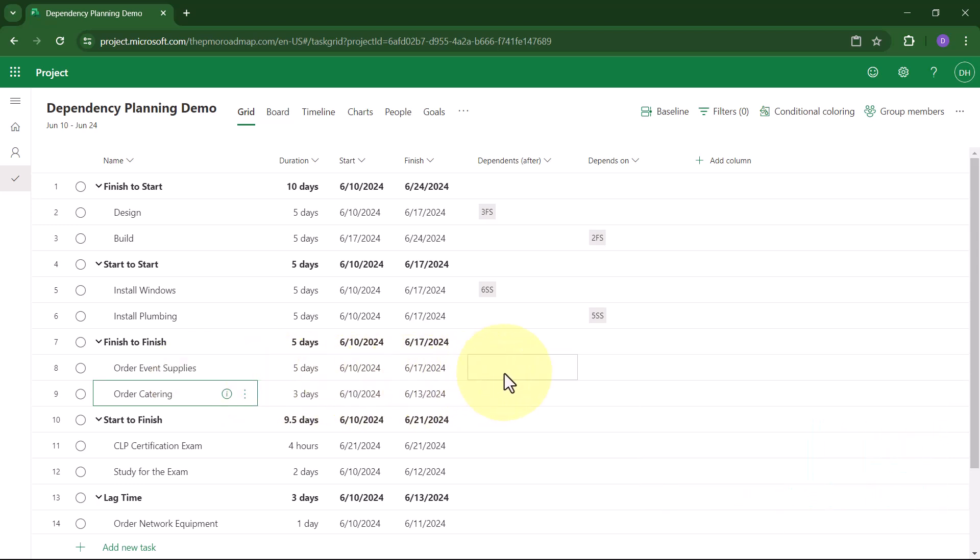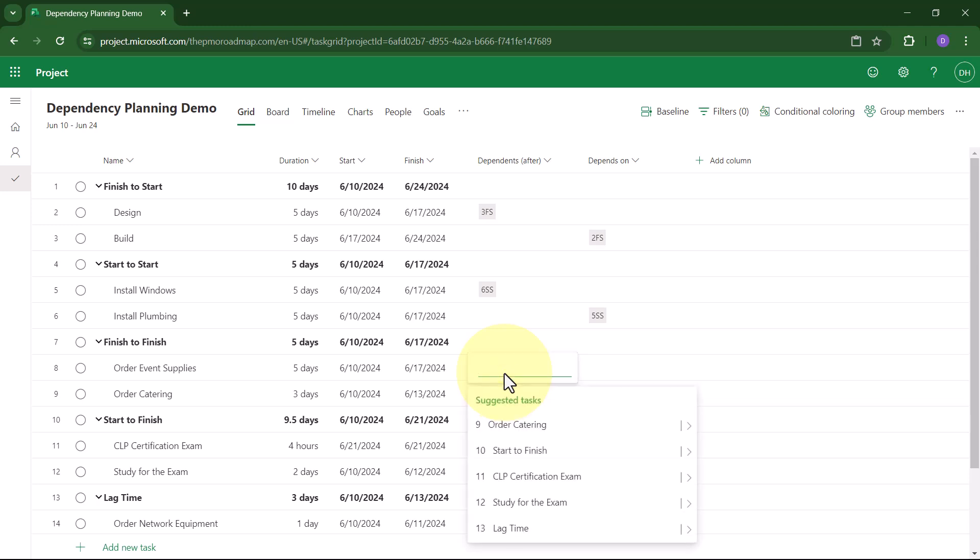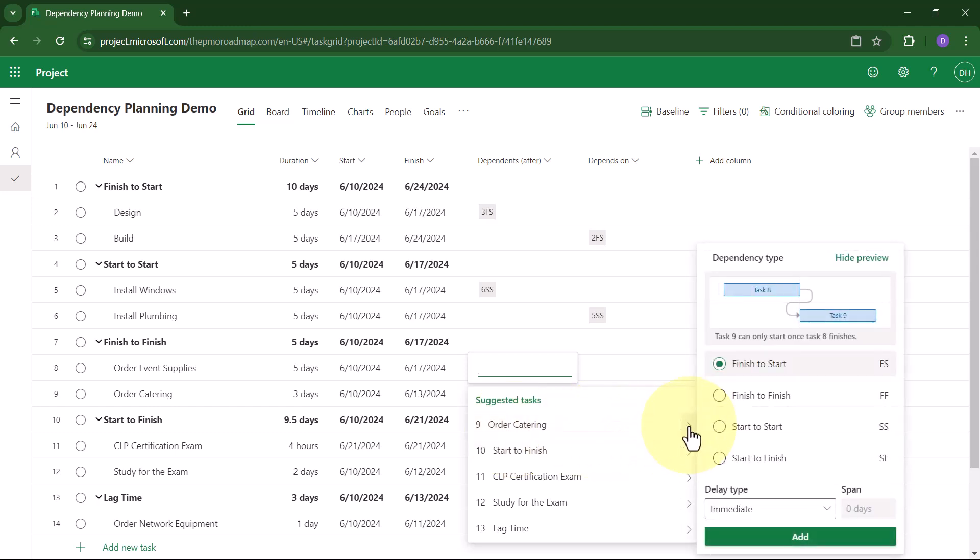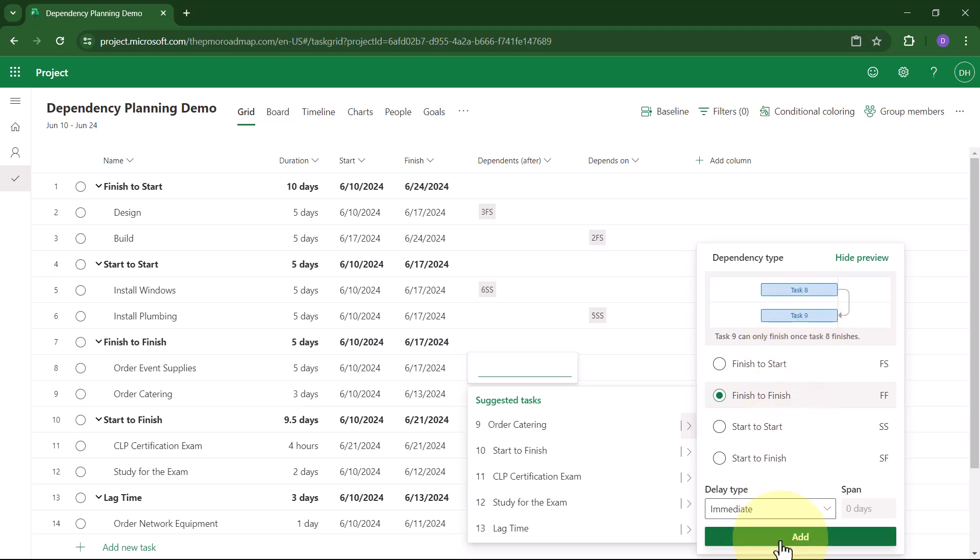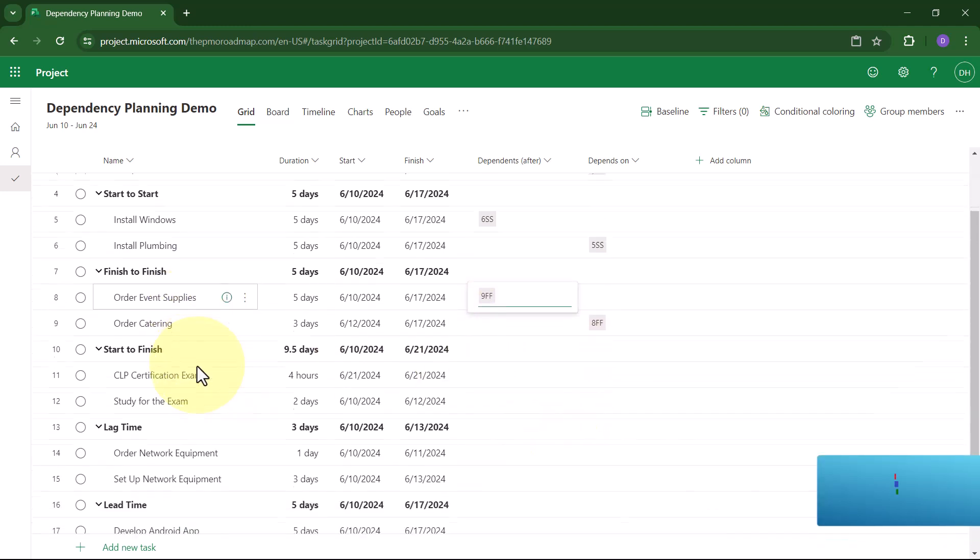Again, I'll click anywhere in the Dependents After field. On the menu, I'll choose Order Catering. I'll click the Flyout button, and here I can choose Finish-to-Finish. Notice the nice little preview of what this dependency will look like, and I'll click the Add button. And Microsoft creates the Finish-to-Finish dependency.